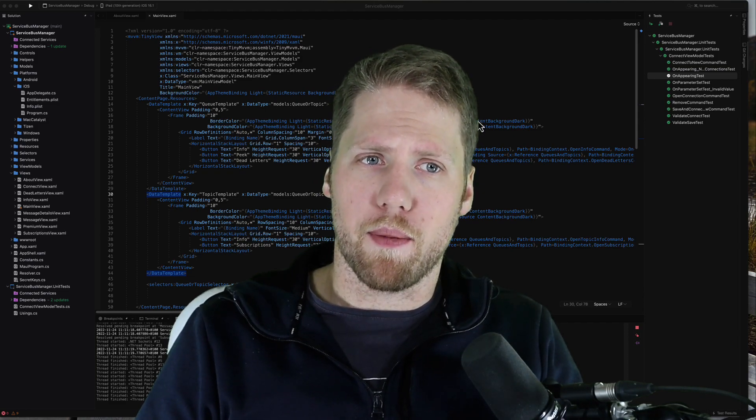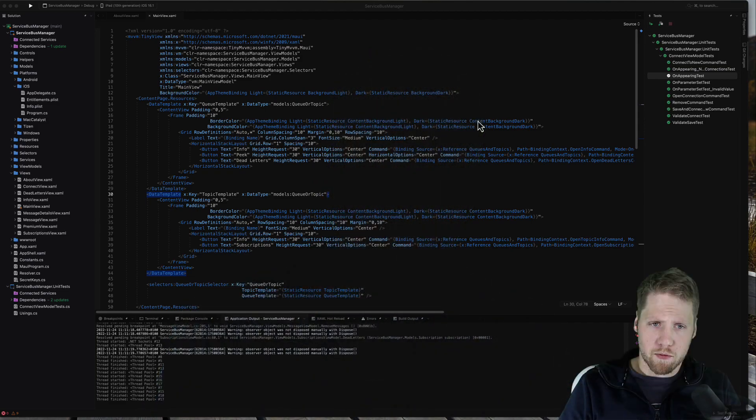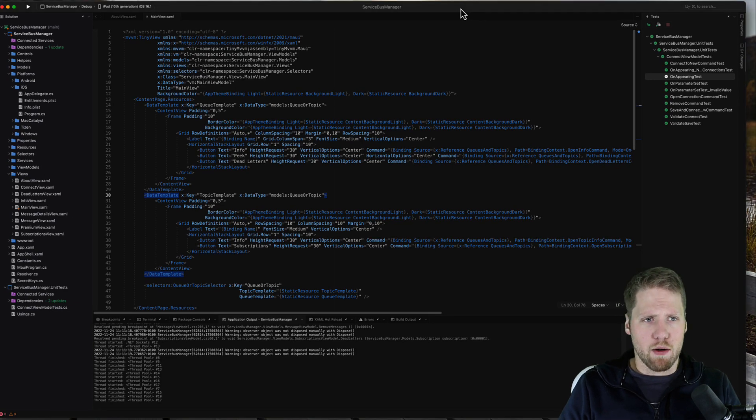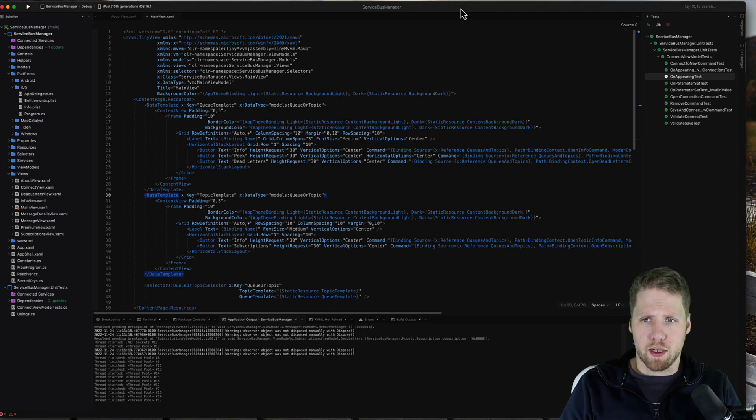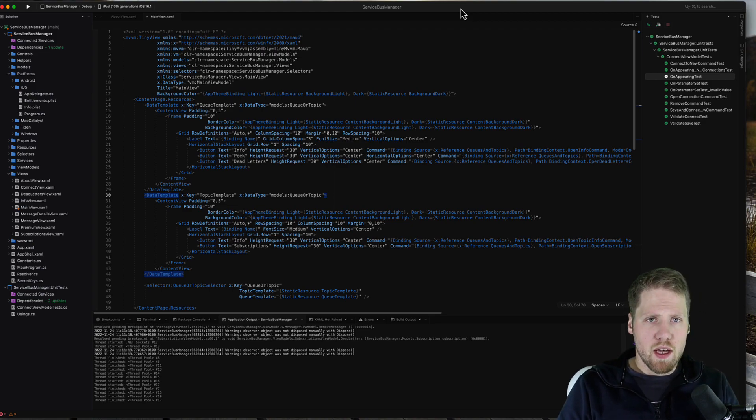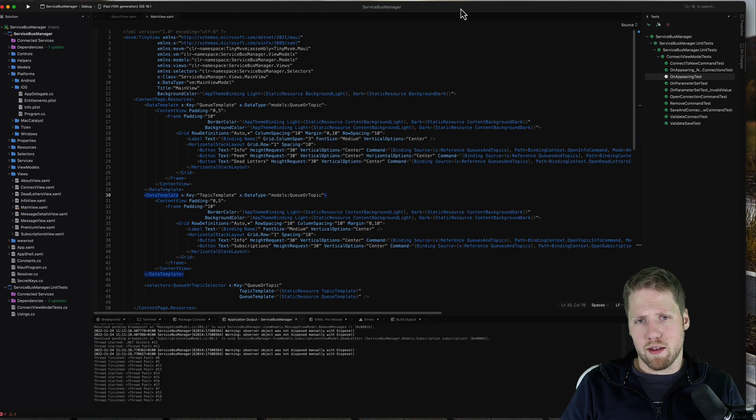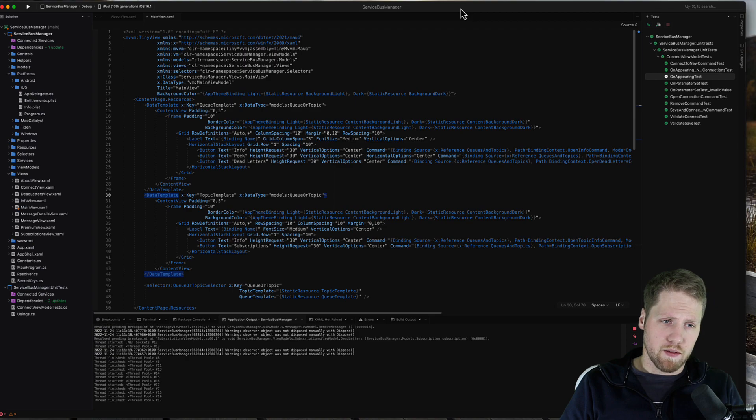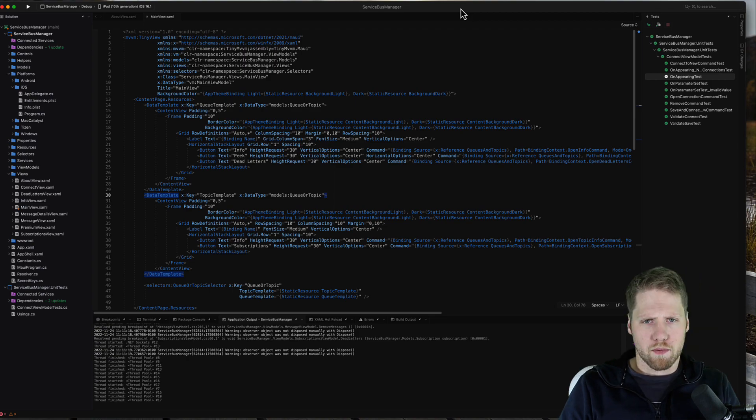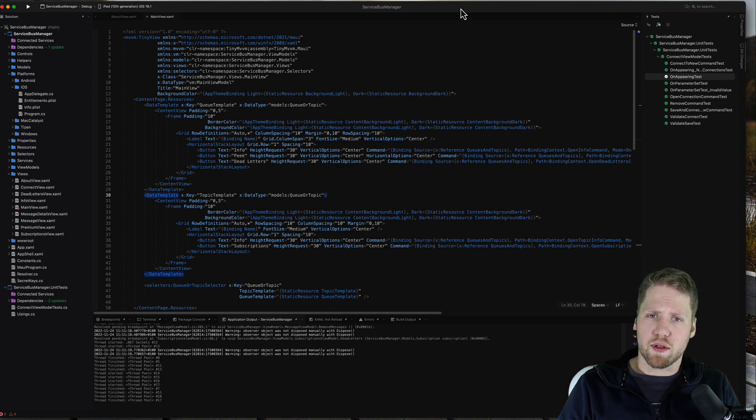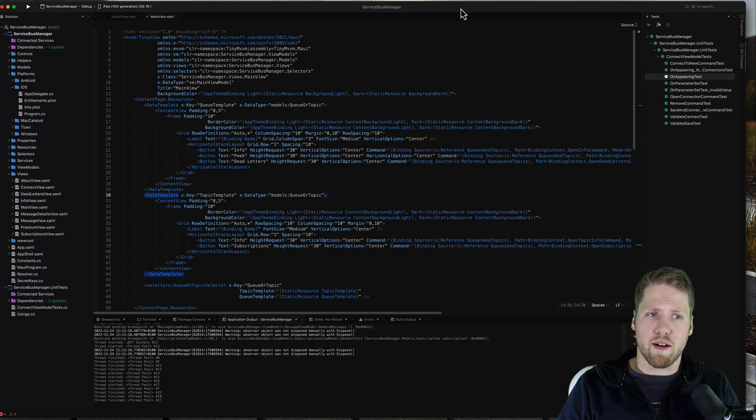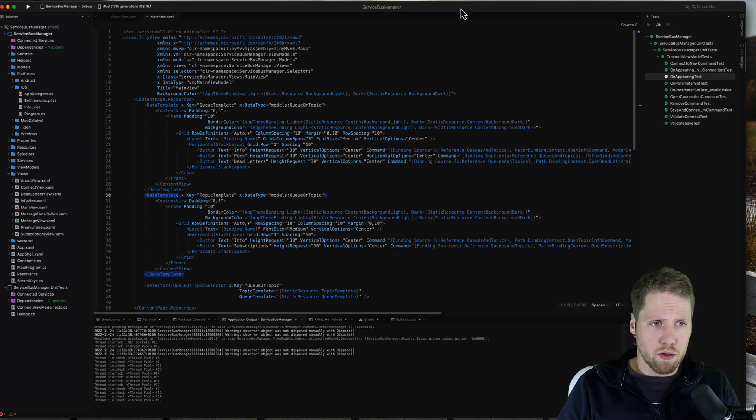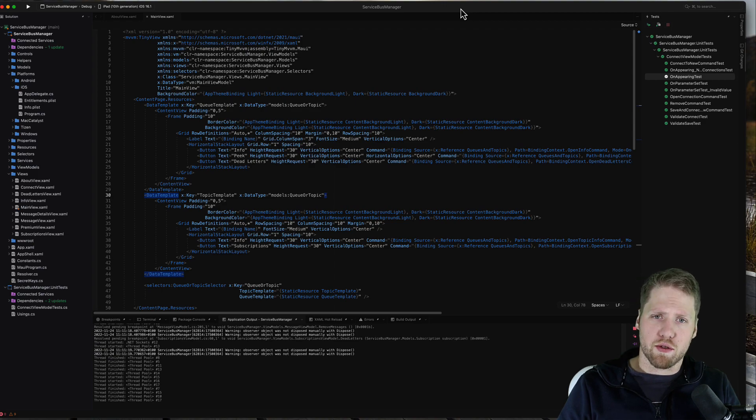Here we have Visual Studio for Mac right now. I have one of my projects open that is also open source that you can find on my GitHub. We recently have the 17.4 released. I am running 17.5 preview. With the 17.4 release, the .NET MAUI tooling left the preview state so it's now general availability. We can expect everything to work pretty good.